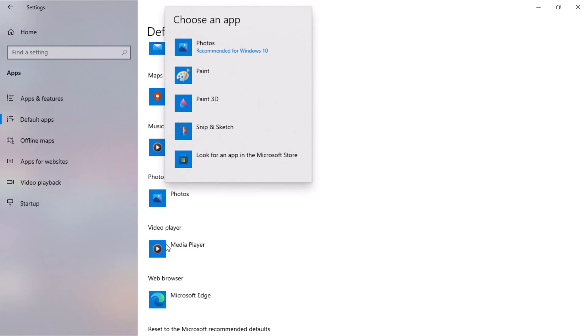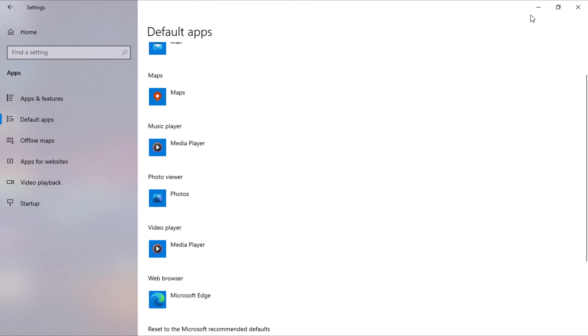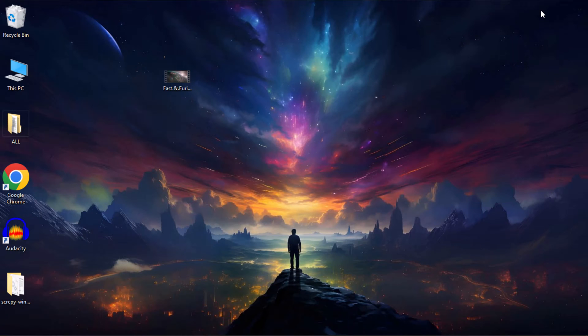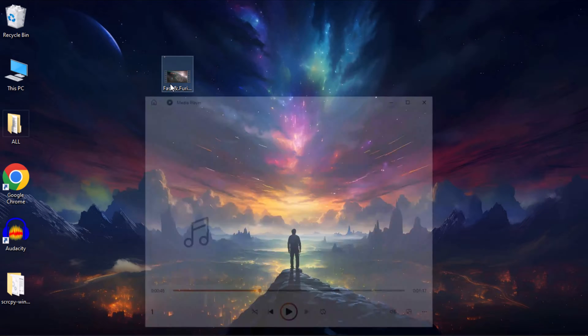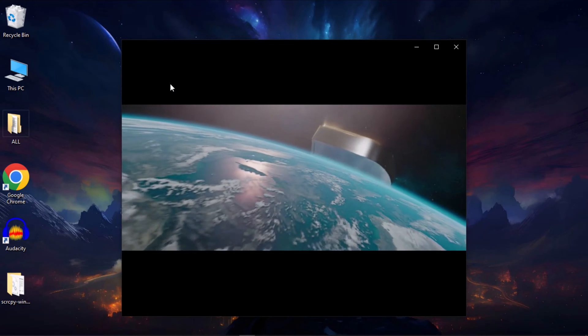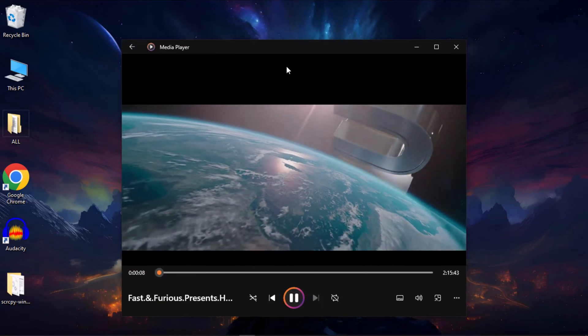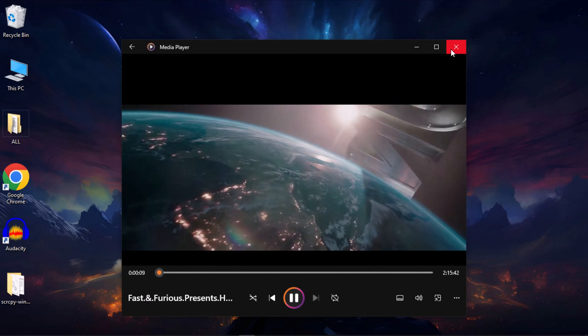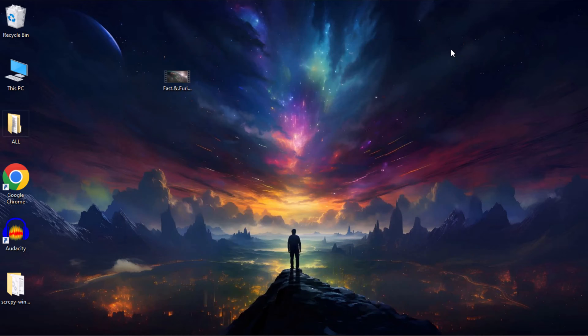So let's try this on a video file. On my desktop background, I have a video file. If I click on it, you can see the video has opened by Windows Movie and TV Player.